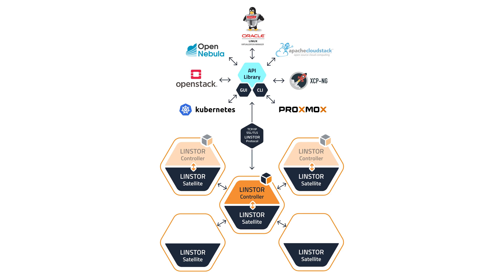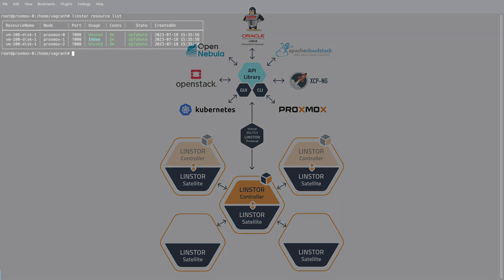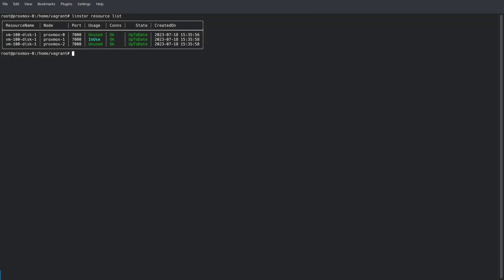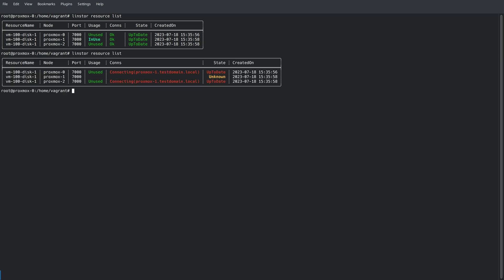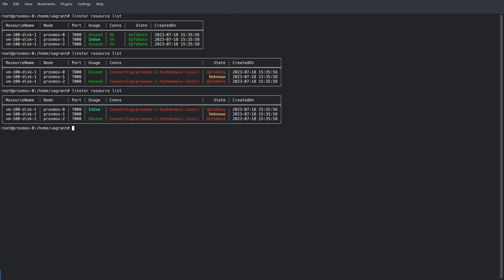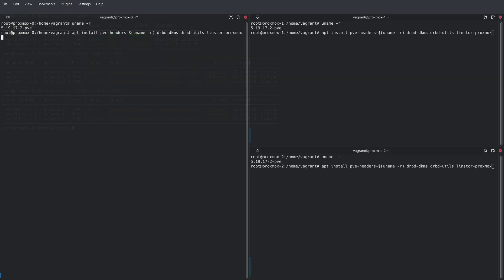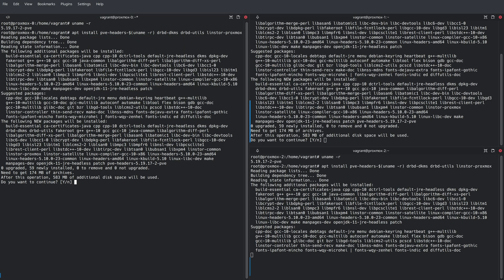LinStore effectively turns your Proxmox cluster into its own shared-nothing SAN. Virtual machines and containers have their corresponding disk images replicated in real-time throughout the cluster to other nodes. If a Proxmox node crashes, there's at least one more replica of data for each virtual disk image. By design, there is no central point of failure when multiple replicas of data are always on standby.